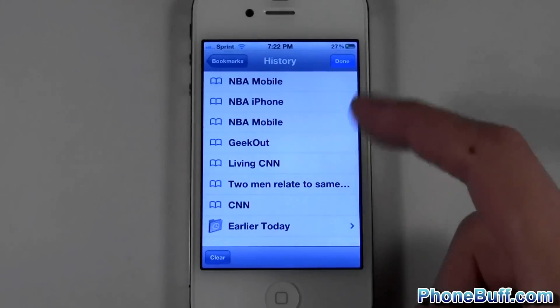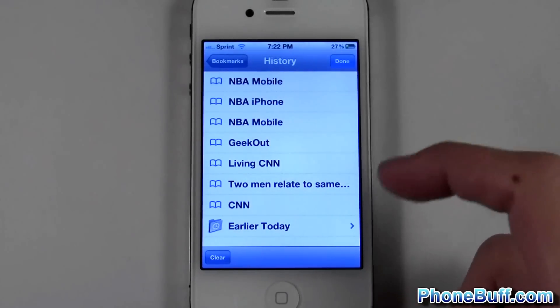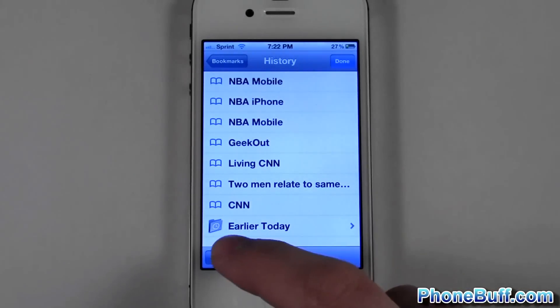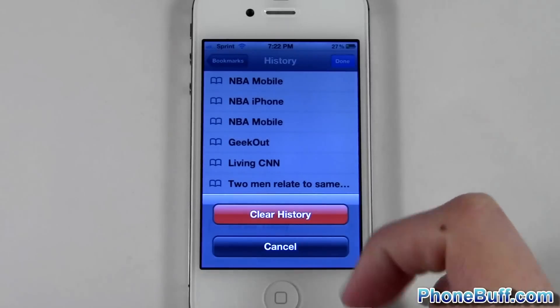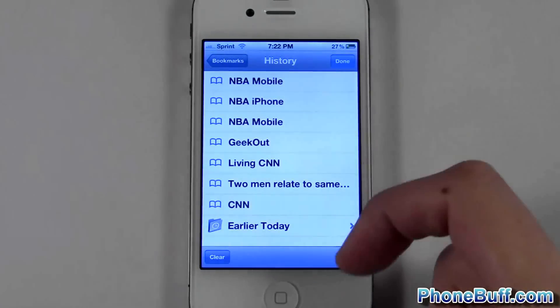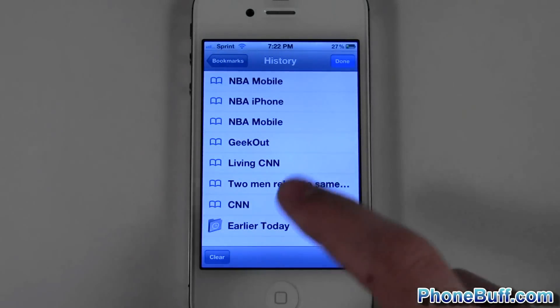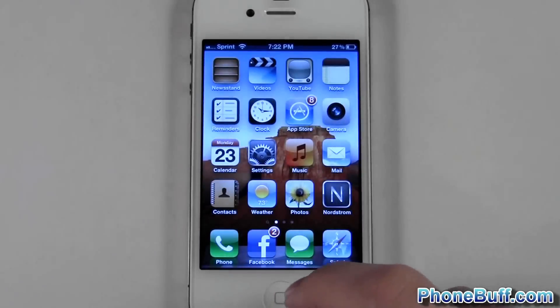I'll go ahead and show you that I do have web browser history on here. The first method to delete it is to hit Clear and then Clear History. This will actually wipe everything out that we are looking at, but it won't actually delete just about everything that's on there.